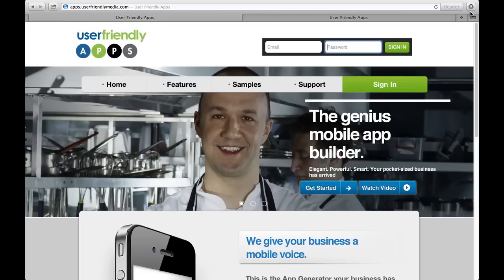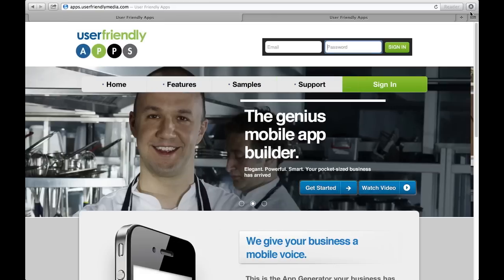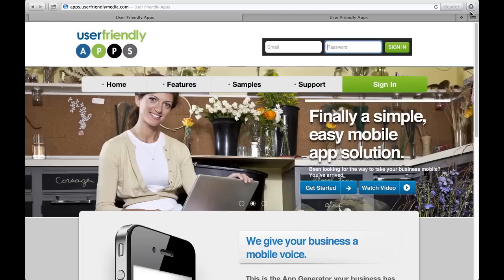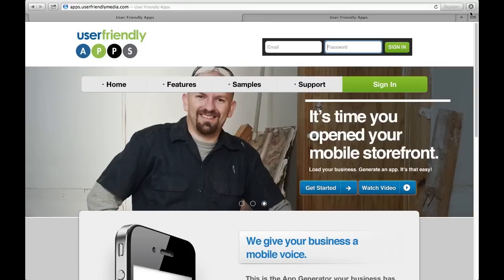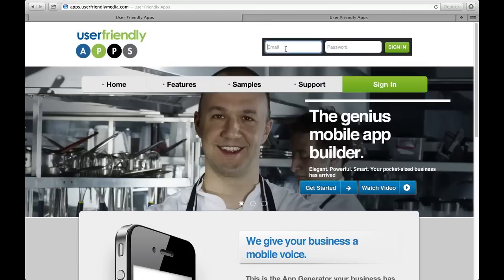Welcome to apps.userfriendlymedia.com, where you can customize the information in your user-friendly media app. Remember, at any moment, you can pause or rewind to ensure that you fully understand this easy process. Let's get started.